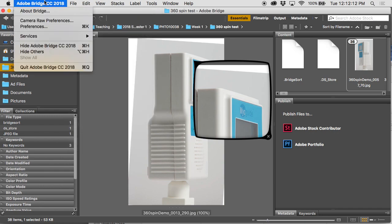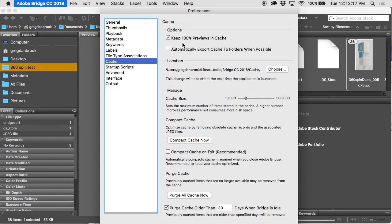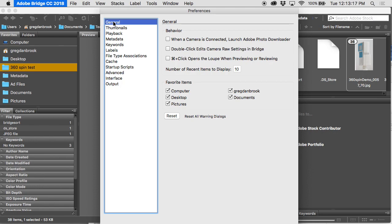Under Preferences, you'll find options for how Bridge deals with cache — under Cache you can tell it to keep 100% previews all the time, export the cache to folders as an invisible file, and set how many to keep. If you're doing high-volume image editing for a magazine and never revisit images, keep that number low. But if you're a photographer who goes back to old wedding jobs, keep more images cached — the downside being more hard drive space used. You can compact the cache, set how old files have to be before purging, or purge older than 30 days. Lightroom has similar features kept in the catalog.